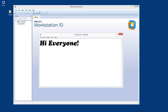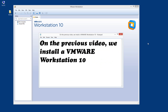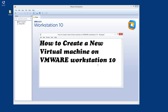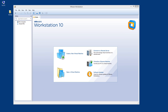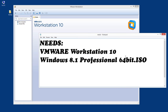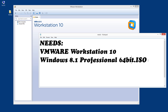Hi everyone. Today we are going to create a virtual machine. Previously in our video we installed VMware Workstation 10, and now we are going to create a new virtual machine on this VMware version 10, which is running right now as you can see. The things we are going to use for the creation are VMware and a Windows 8.1 Professional 32-bit ISO.